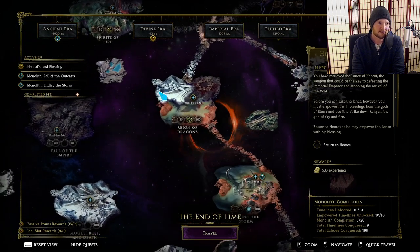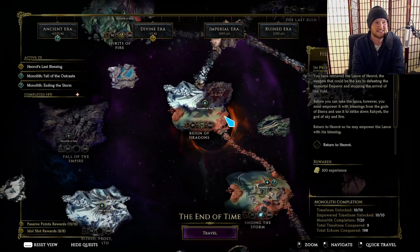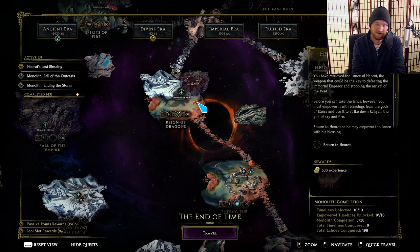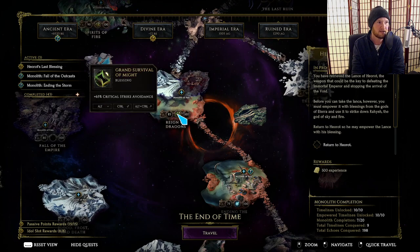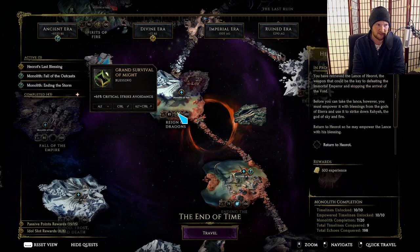For Reign of Dragons, there's two blessings that really stand out above anything else, and that is crit avoidance and plus to all resistances.